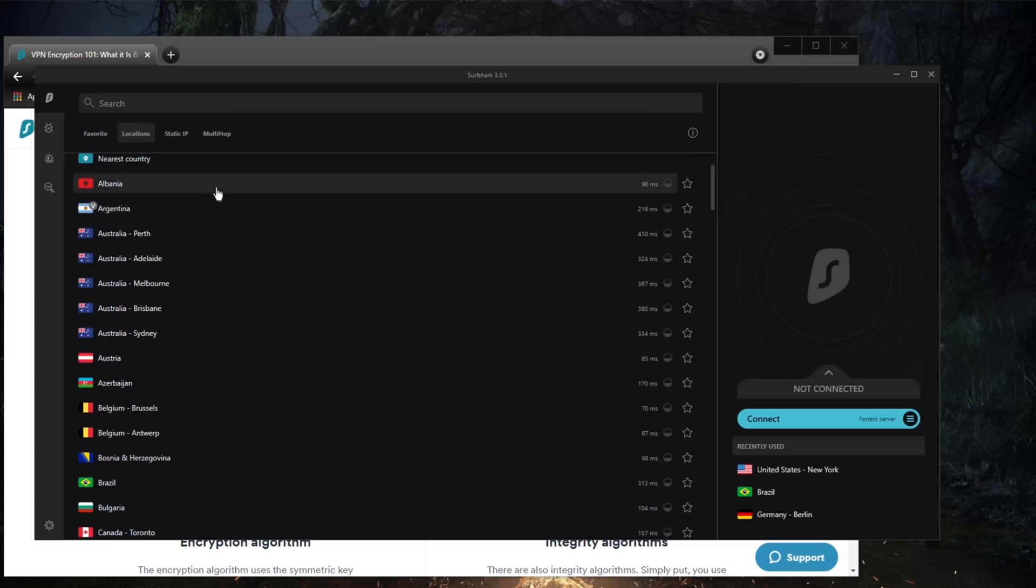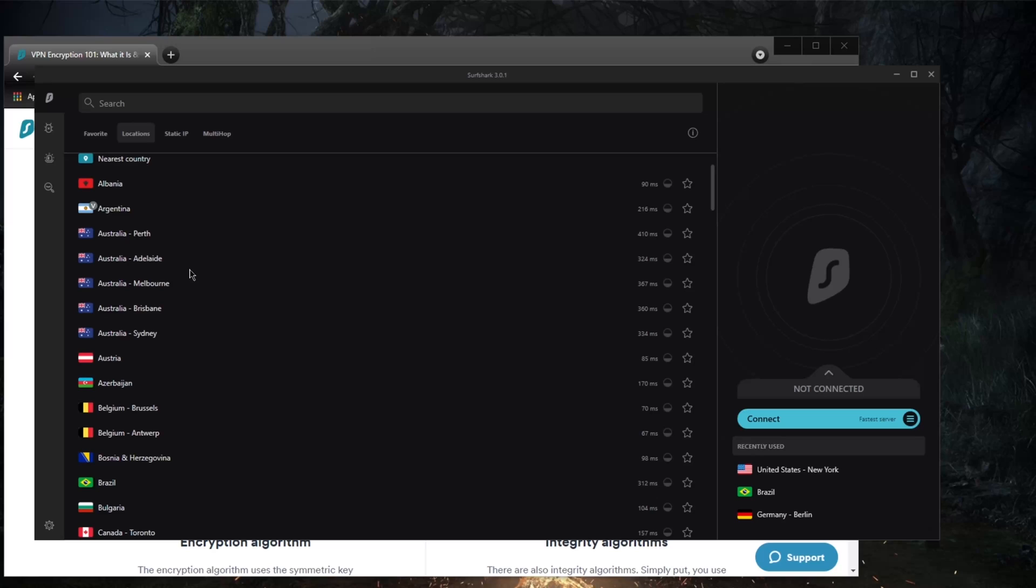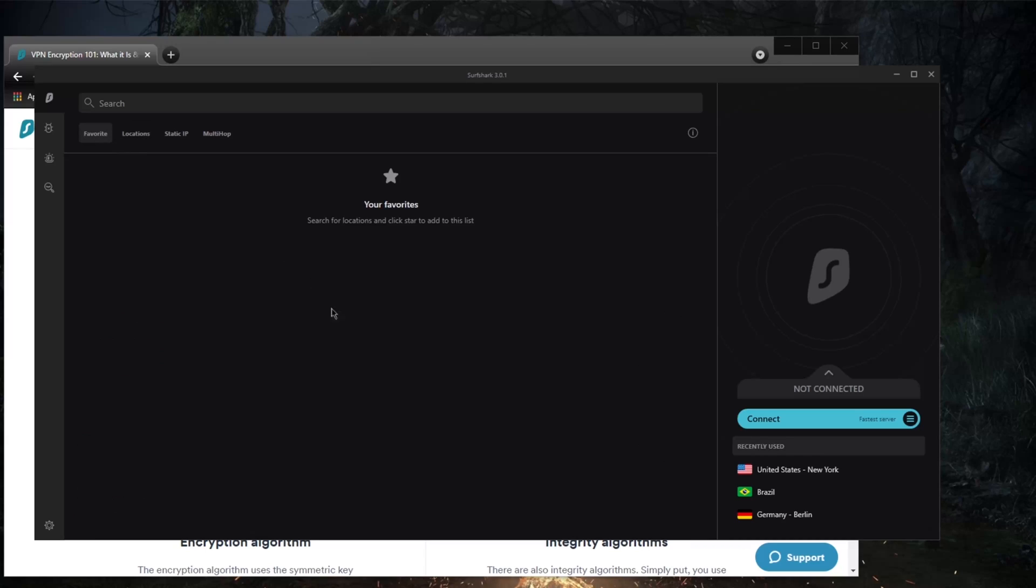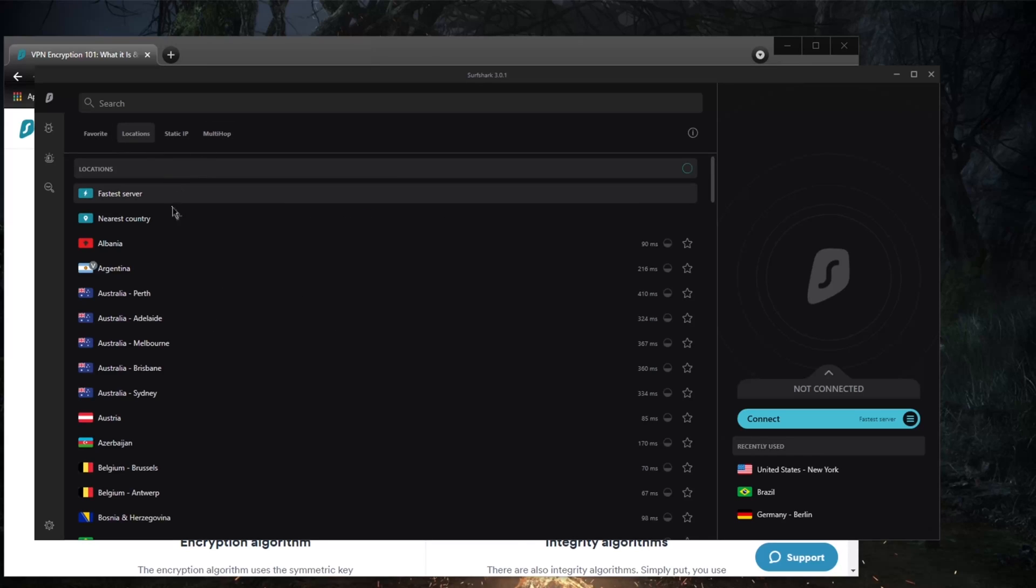The location picker works well for what it is and you can favorite whatever you want, but I do appreciate the way ExpressVPN lists their servers, which is based on region or continent.